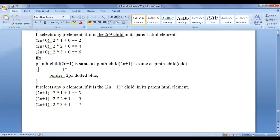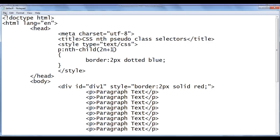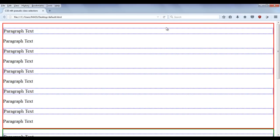Here I have written p:nth-child(2n+1). The border is 2px dotted blue. This selects any p element if it is the (2n+1)th child in its parent HTML element. Calculating: 2×1+1=3, 2×2+1=5, 2×3+1=7 — so all odd elements at positions 3, 5, 7, 9 and so on are selected. I write '2n+1', save, go to browser and refresh. You can see that the 1st, 3rd, 5th, 7th, and 9th paragraphs are odd children and they have the dotted blue border.